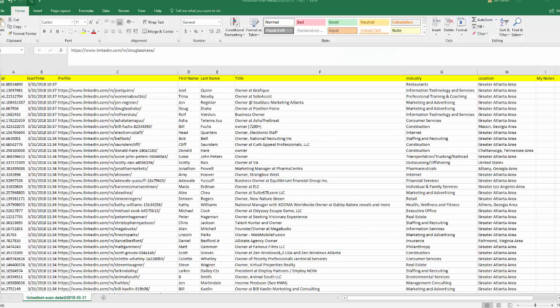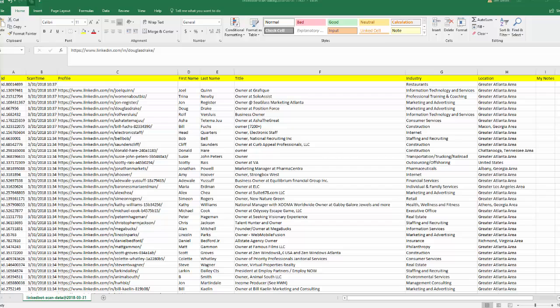The LinkBot Revisit Data tool lets you revisit profiles based on previously downloaded files or those you created for yourself.